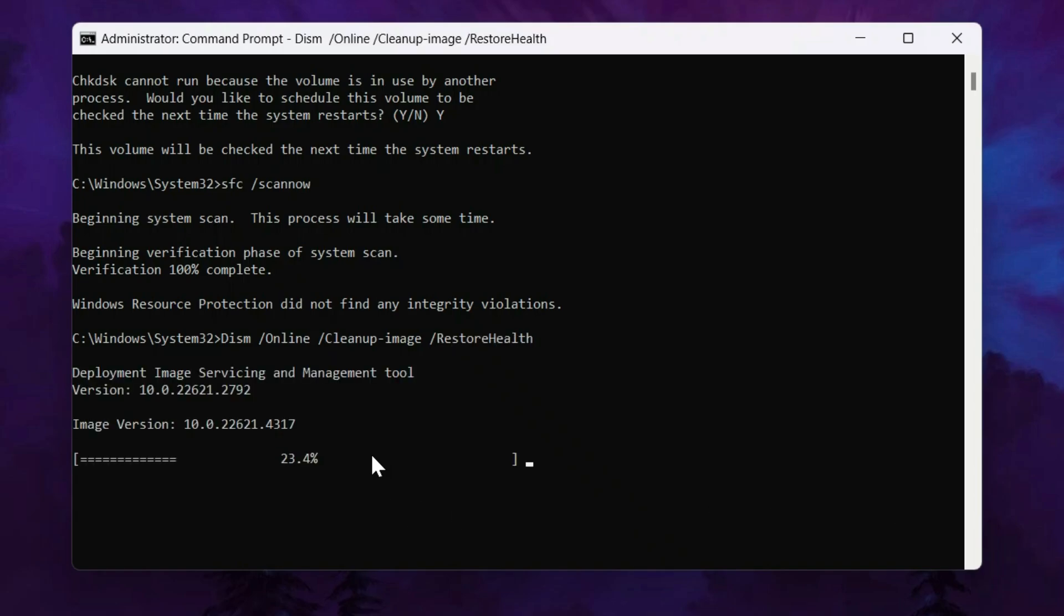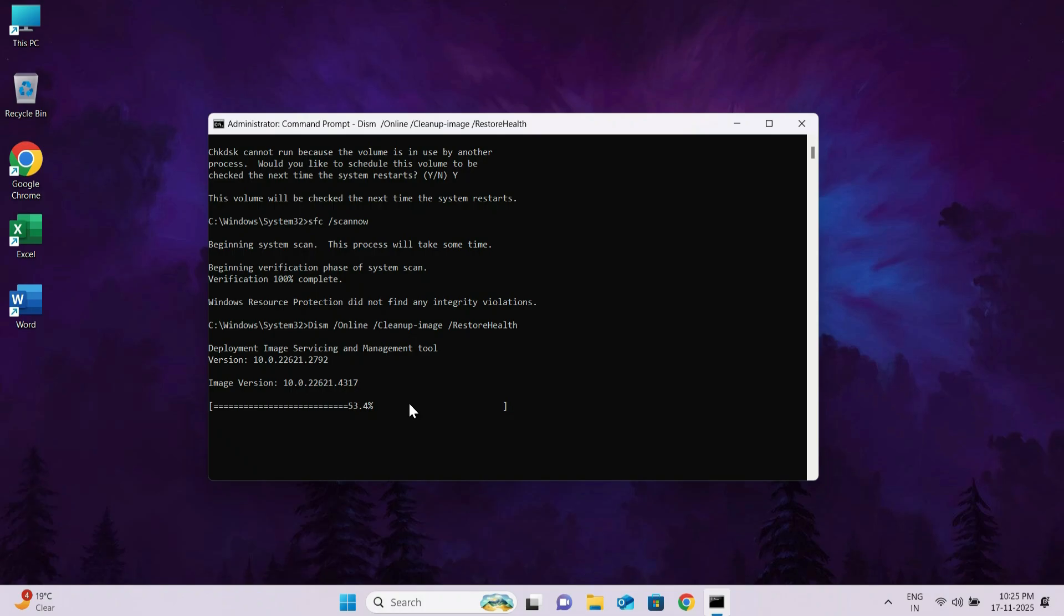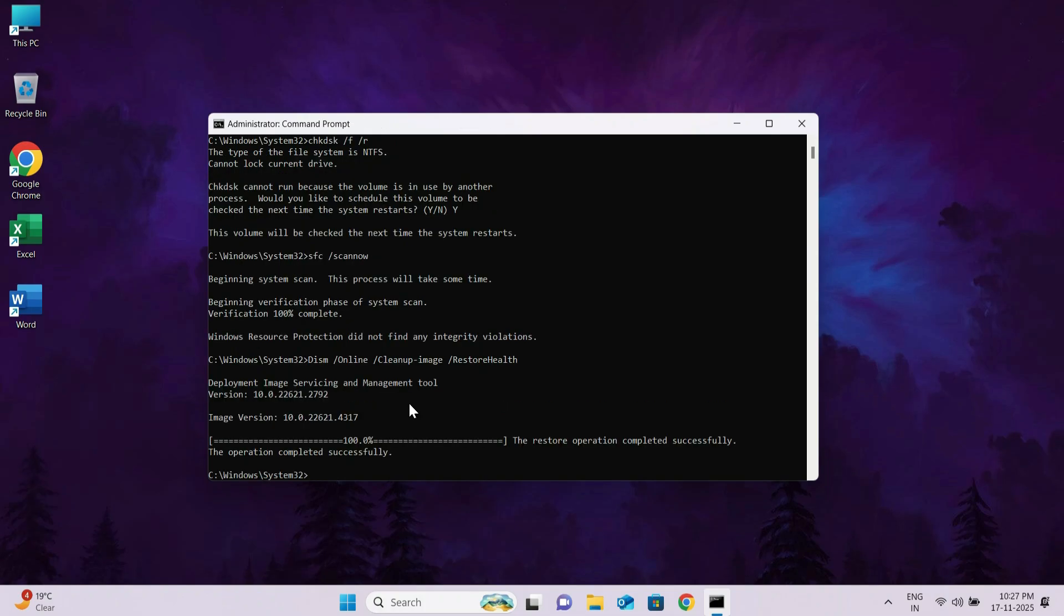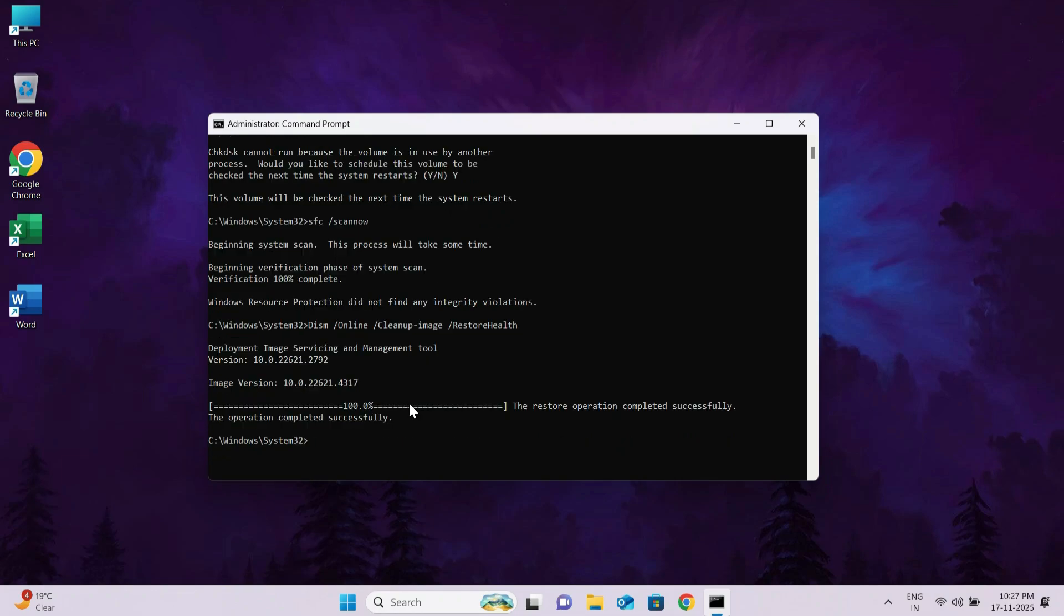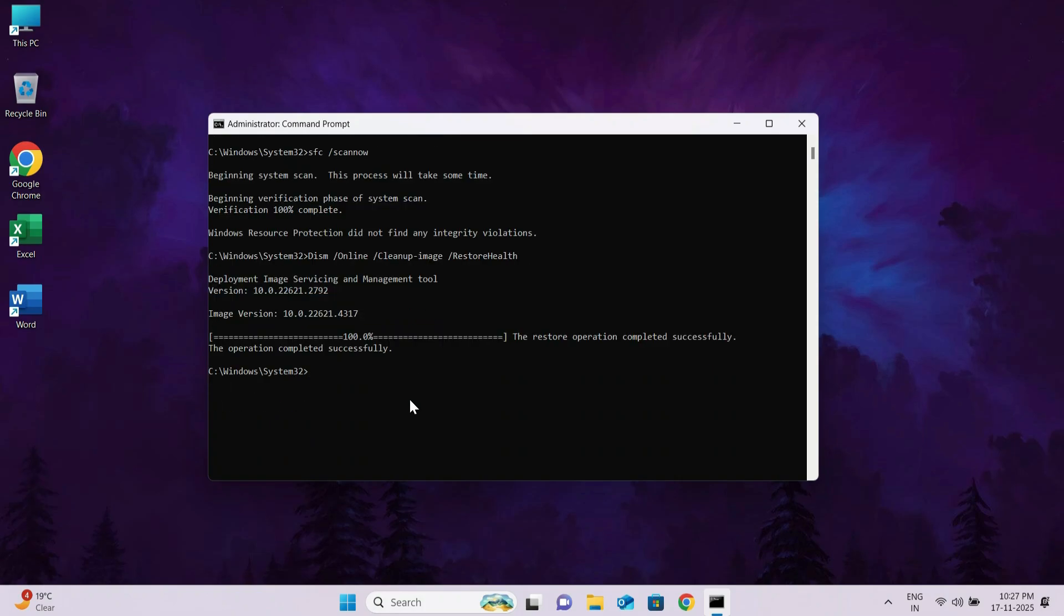Running these commands repairs corrupted system files, fixes disk errors, and restores damaged Windows components. This helps reduce random CPU spikes, improve system stability, and makes your PC run faster and smoother. Now close the command prompt window and follow the fourth step.